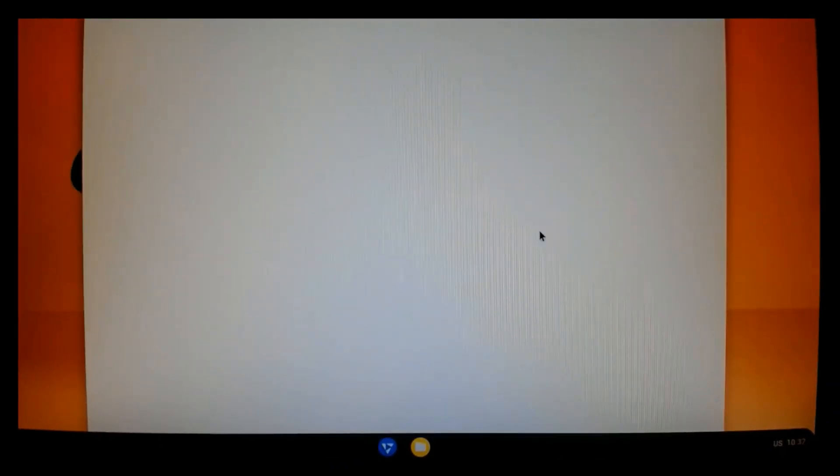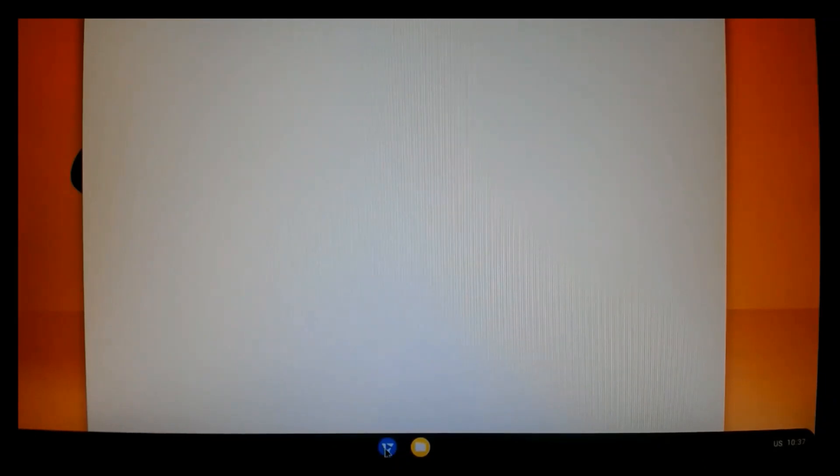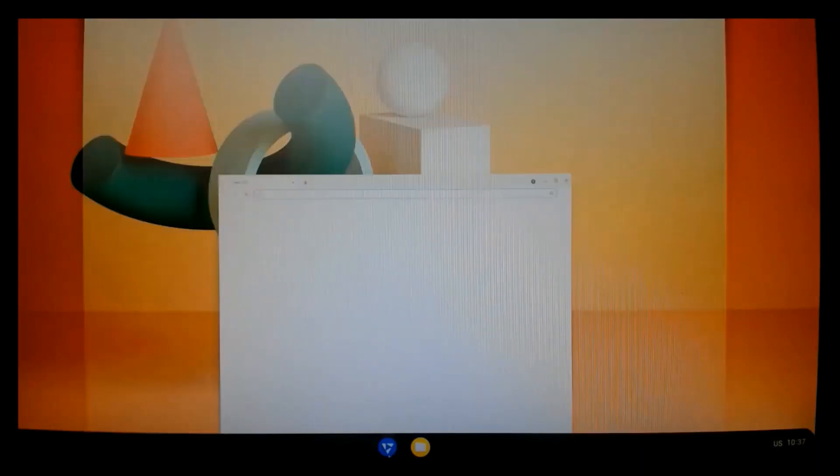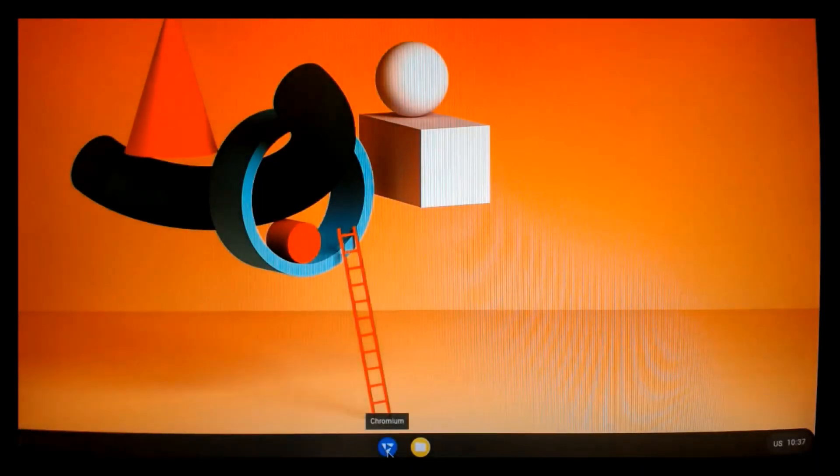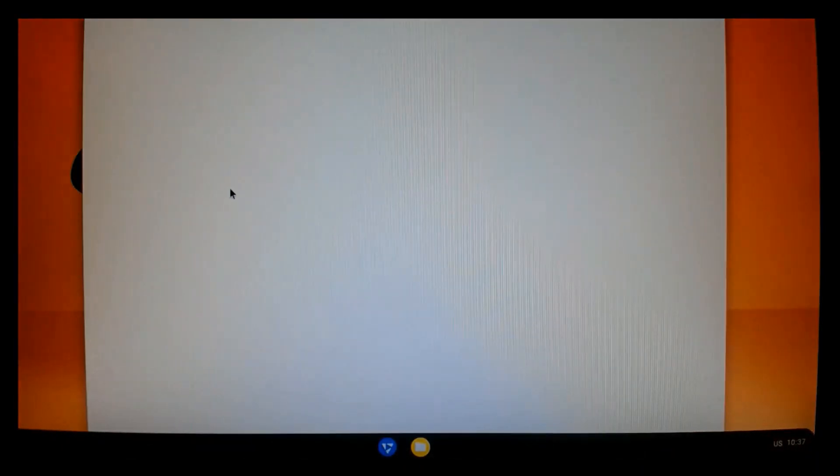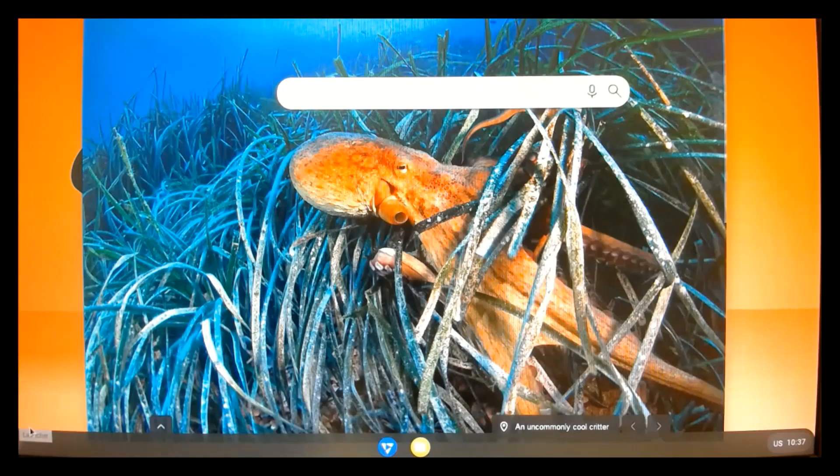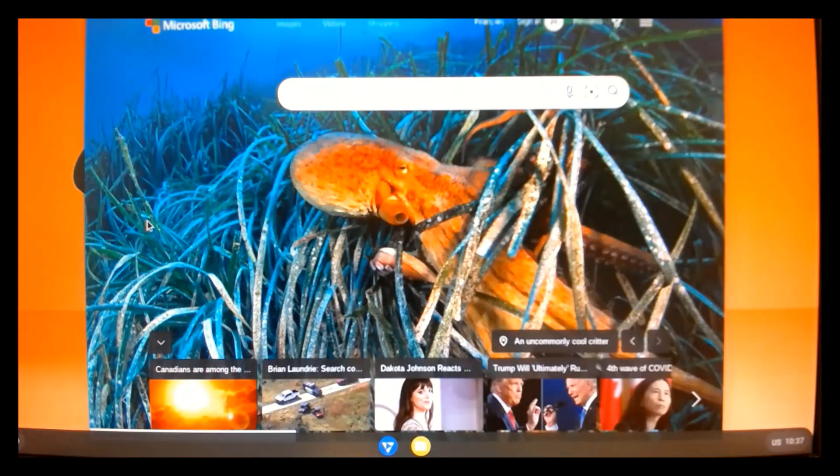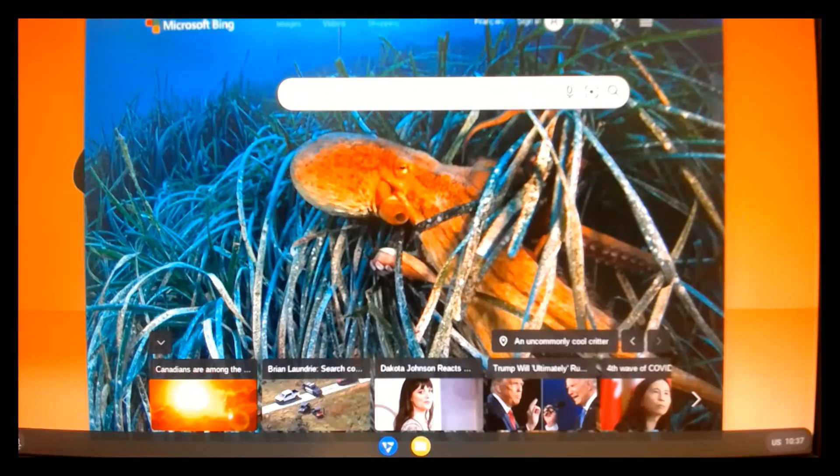And the first thing you'll notice is it launches the Chromium browser. We're just going to refresh the browser. And it takes us to the Microsoft Bing homepage.